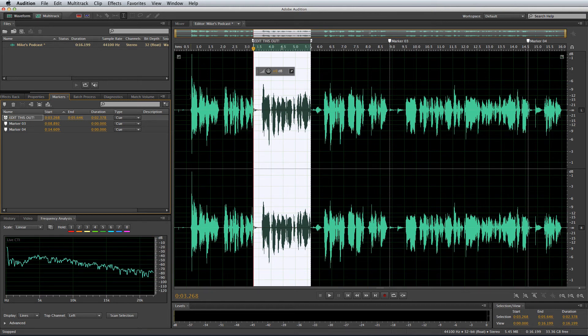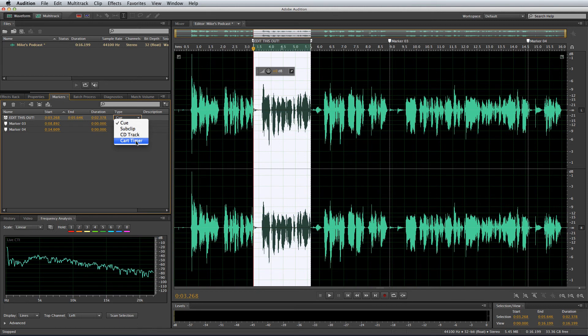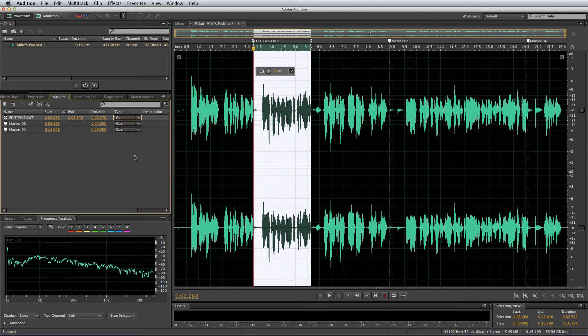Now there are many more uses for markers beyond audio editing. If you click type there you can create sub clips, CD tracks if you're burning to CD, and cart timer is a feature that many radio stations use to tell automation software when to fire off the next track or play the next jingle.